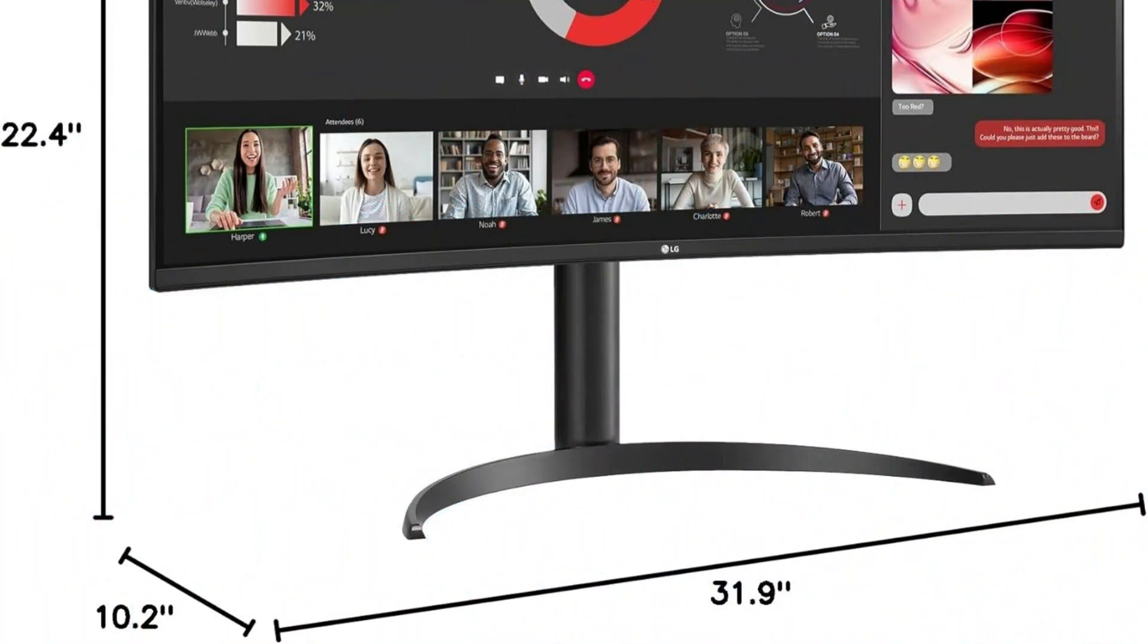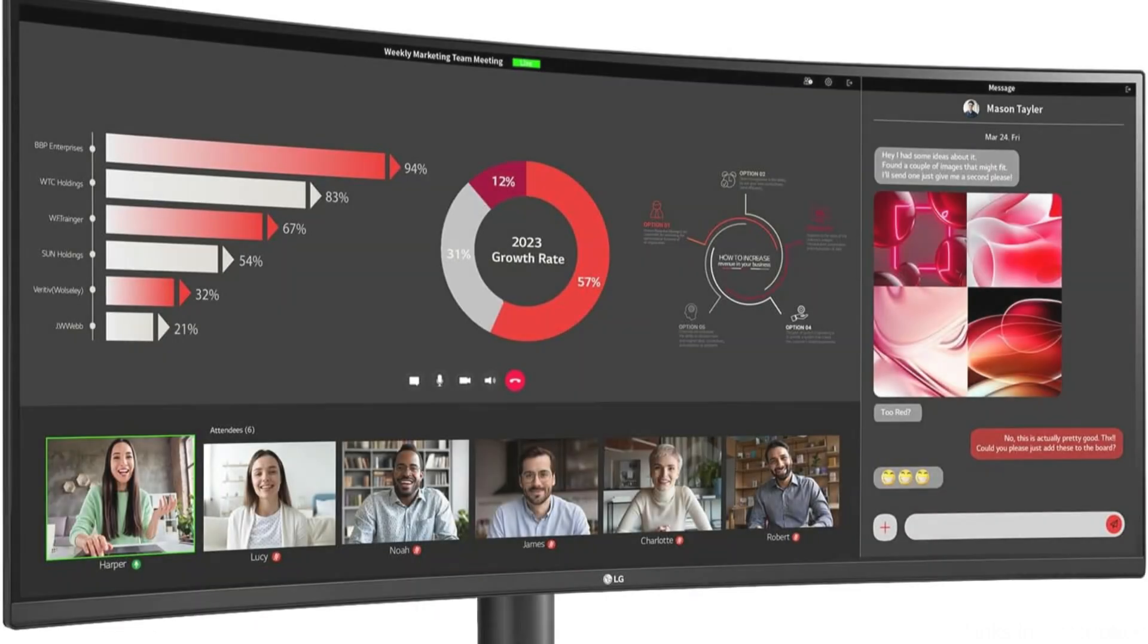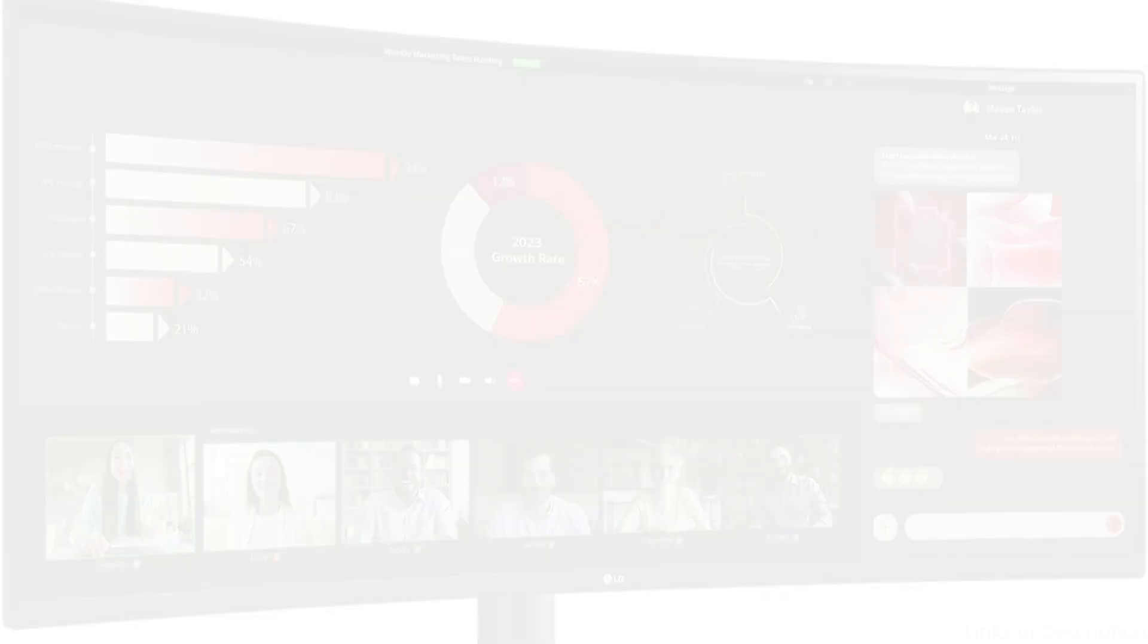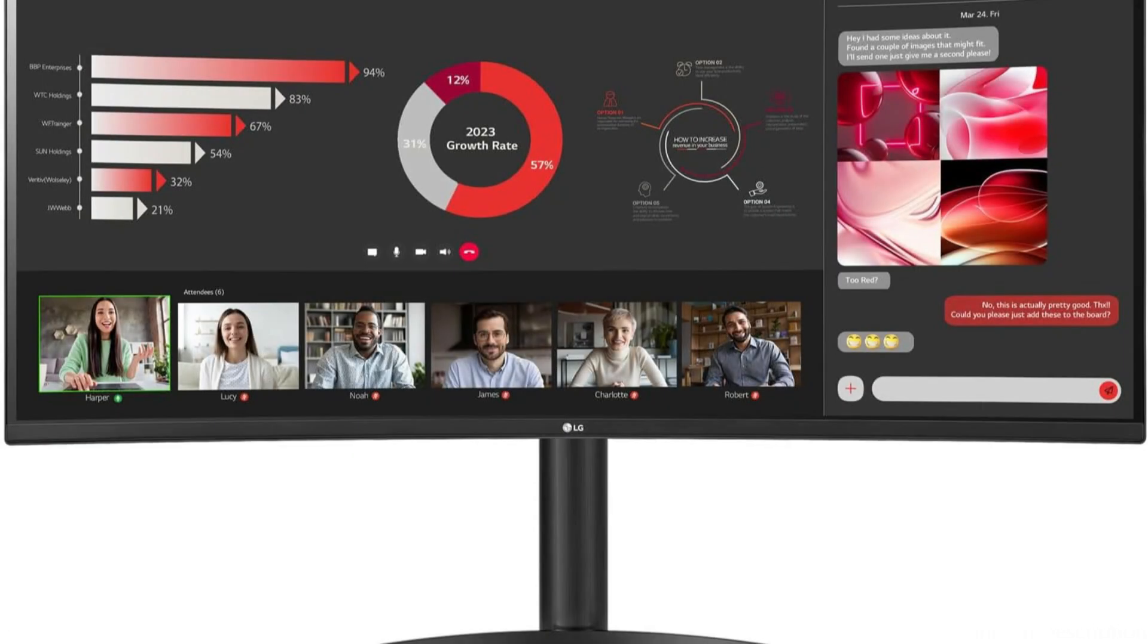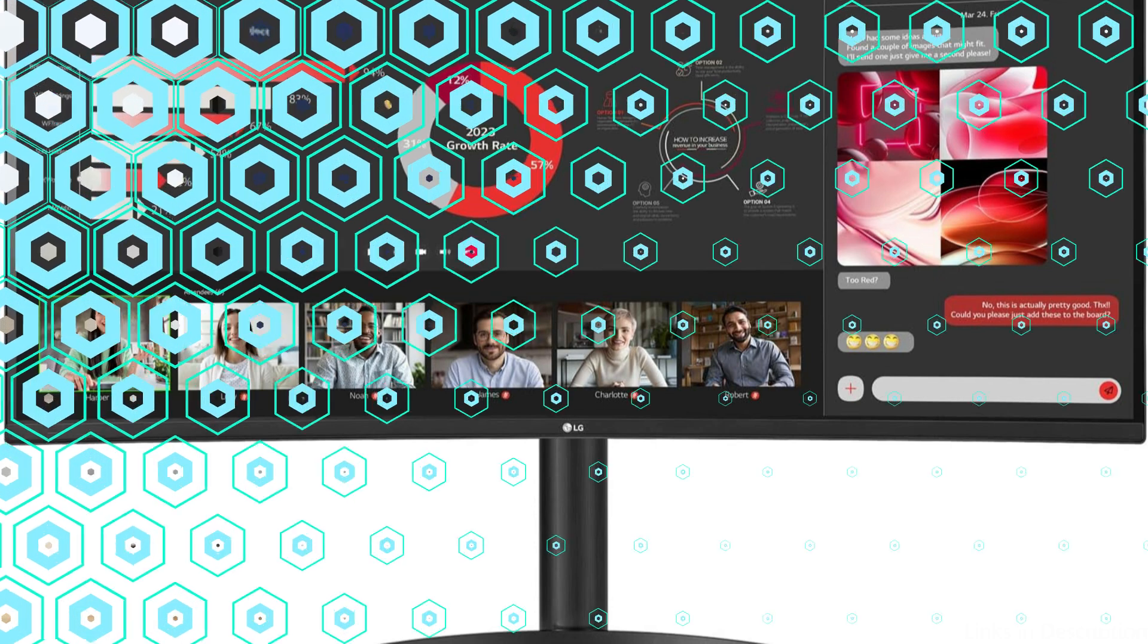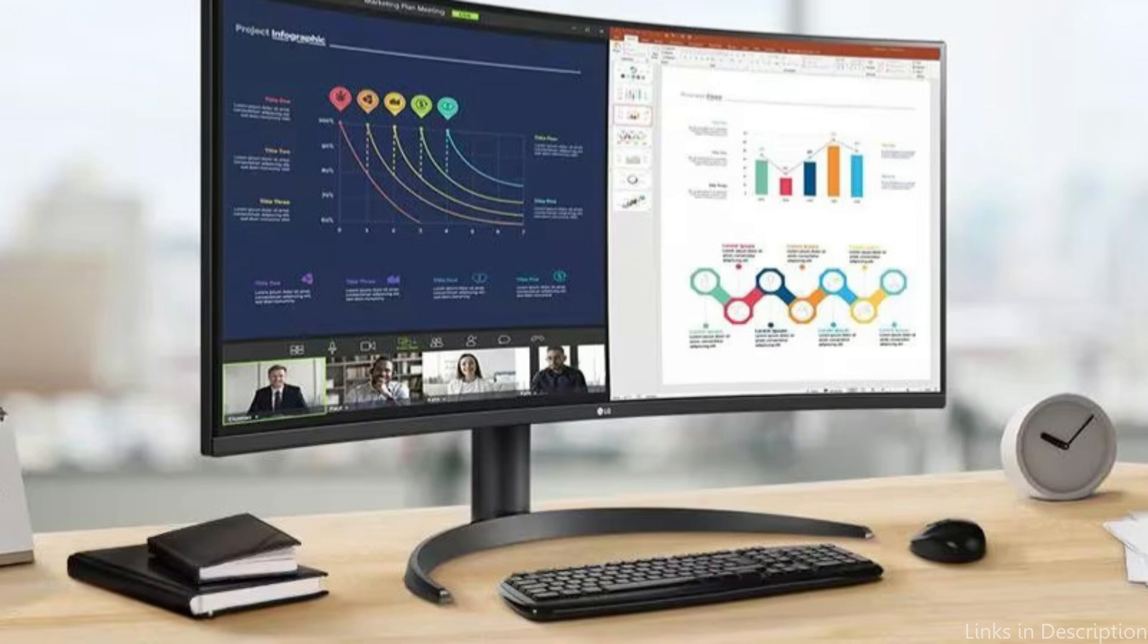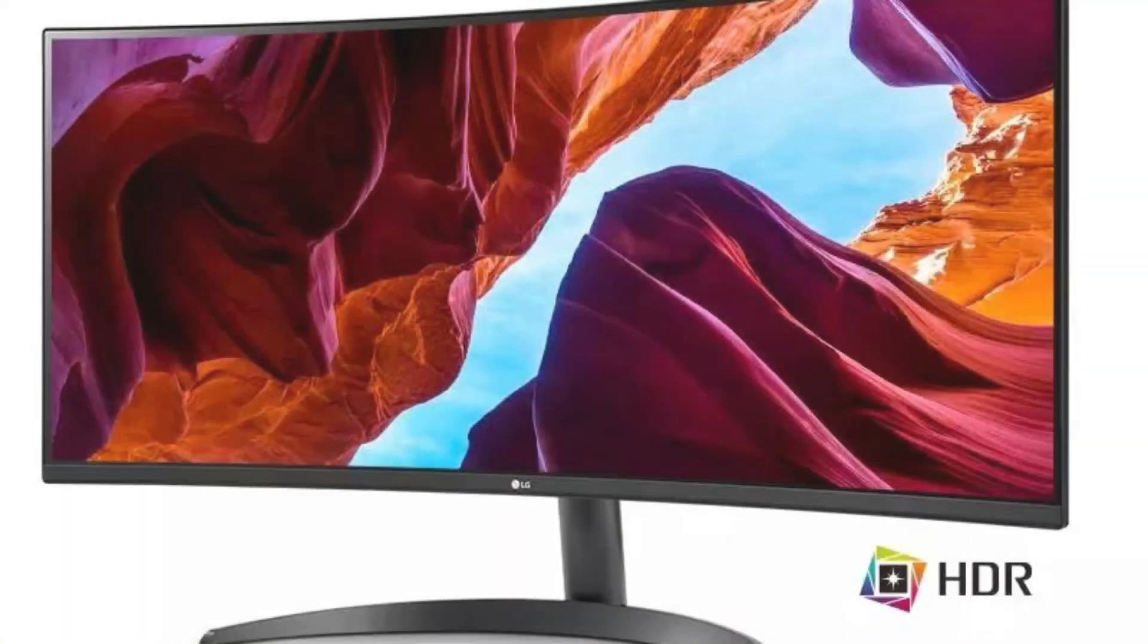The display is compatible with a variety of devices thanks to its HDMI and DisplayPort options, in addition to USB-C. HDR10 is supported by the LG 34-inch display, which improves dynamic range and makes colors more brilliant.